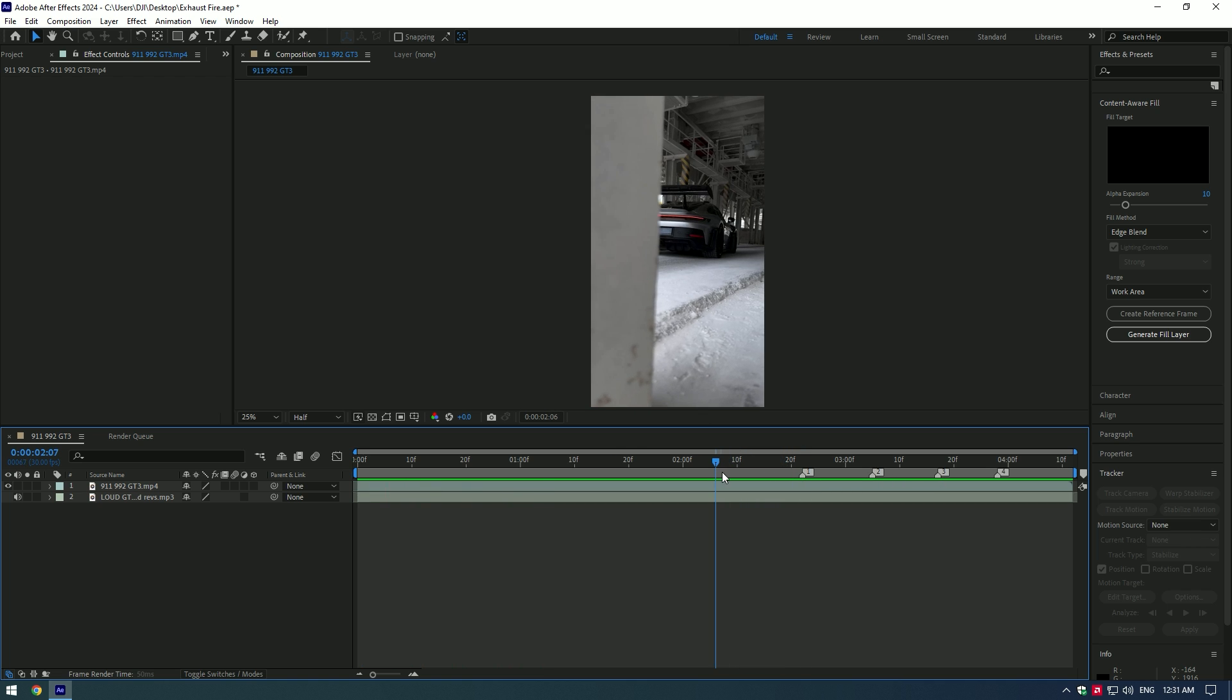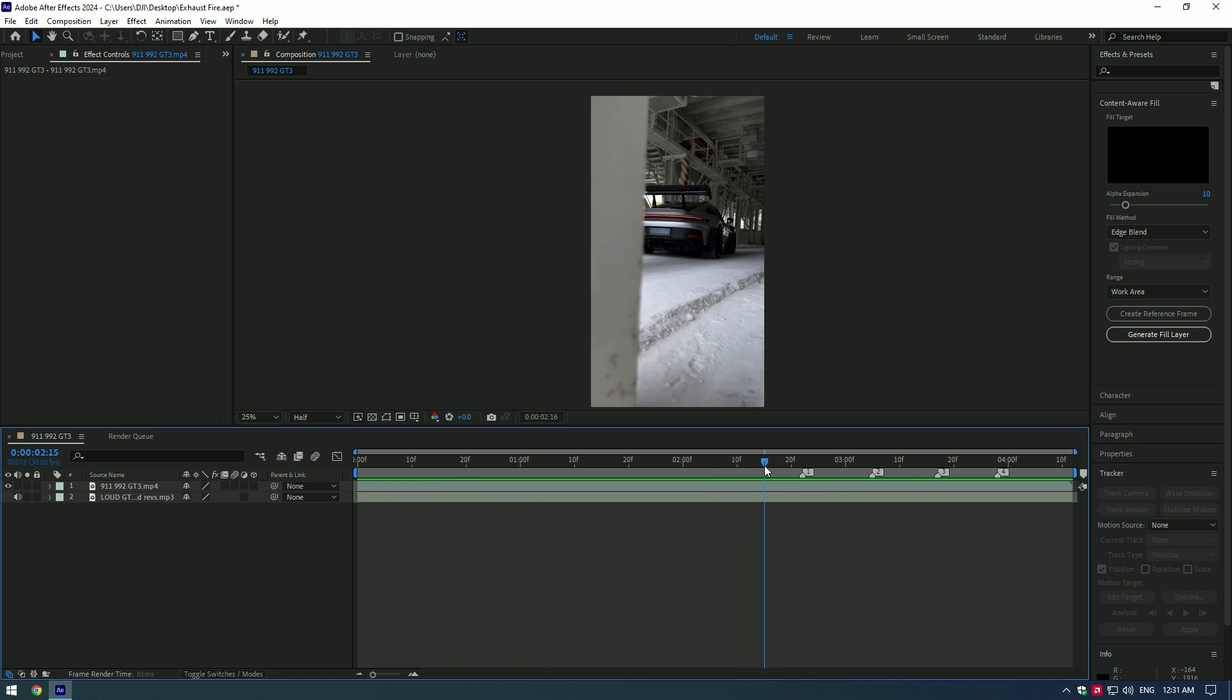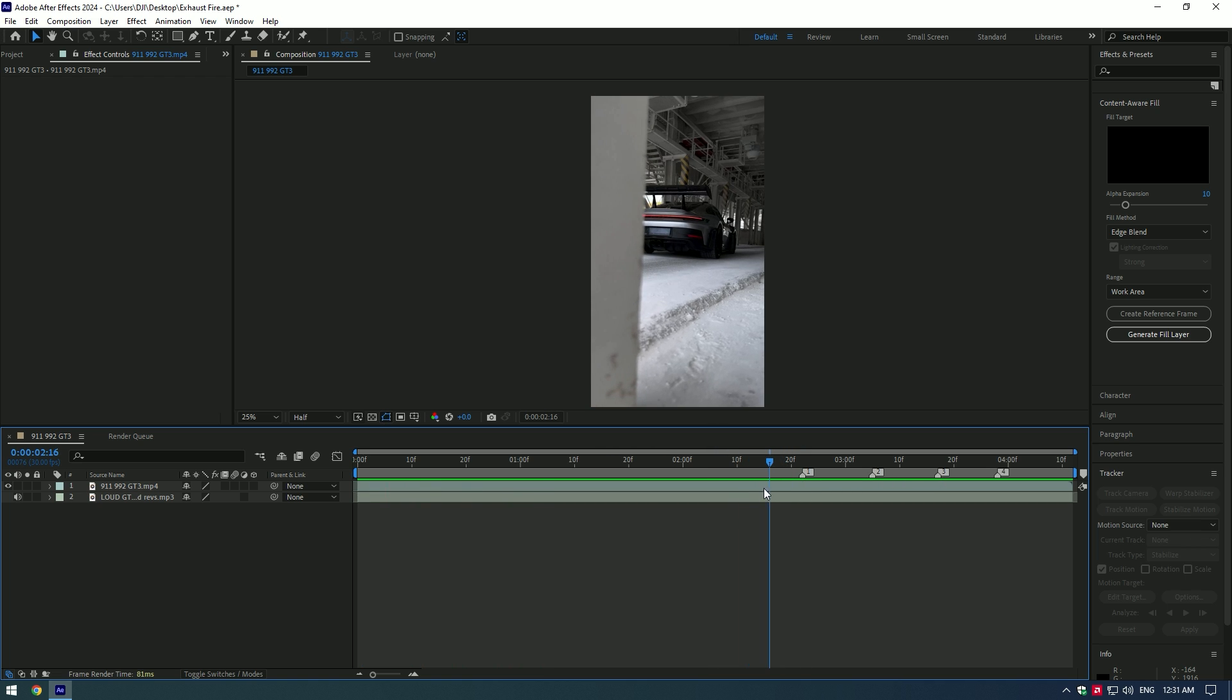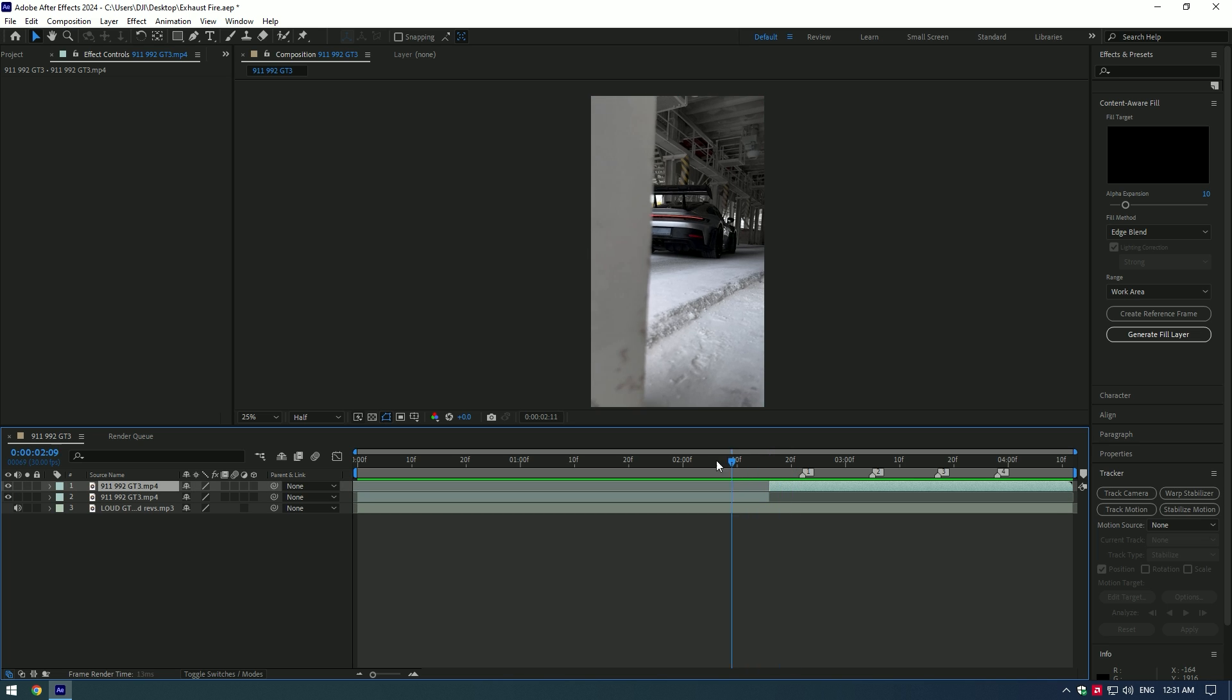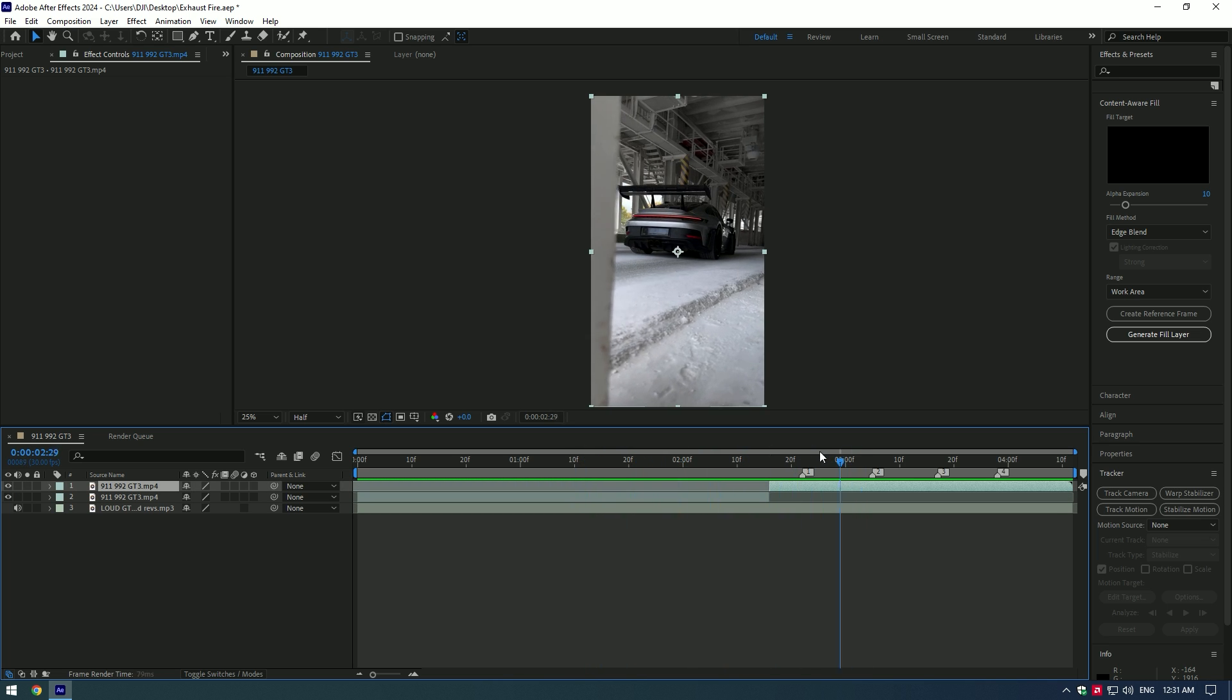I will animate fake flames on the sound. Cut the video where you are going to add flames at the start and at the end. In my case, I will animate only this part of the video.